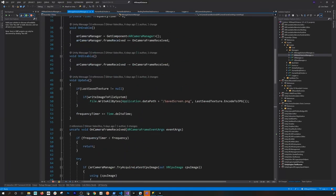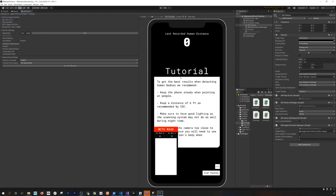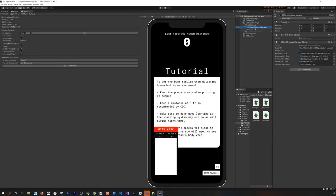Now how do we actually evaluate it using TensorFlow? I tried using TensorFlow Sharp to integrate it directly into Unity, but that didn't work, so I ended up creating that Python server since I was more familiar with it. Let me show you how that part works — in the AR Mask Detector I have a script also called the AR Mask Detector.